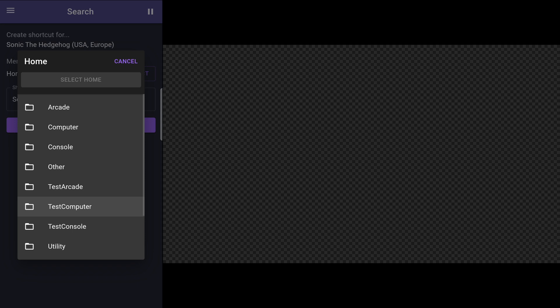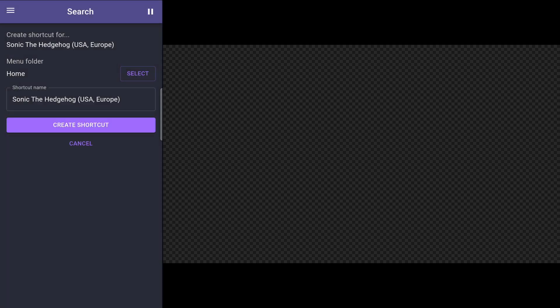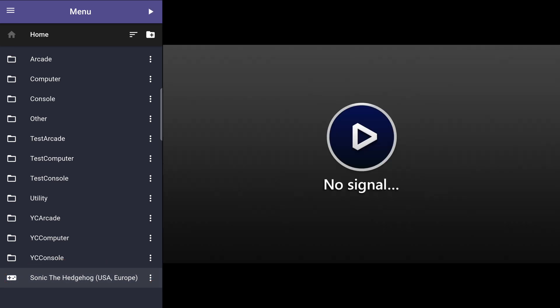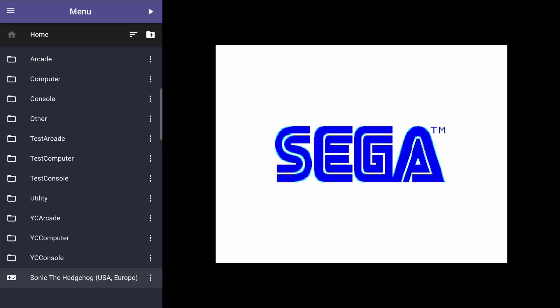But you can manually create a folder on your MiSTer SD card where you can save these shortcuts to. I'll click on create shortcut, and then go to the menu page. At the bottom, you can now see the Sonic the Hedgehog shortcut. I can now just tap this shortcut to run it directly. No need to load up the core.